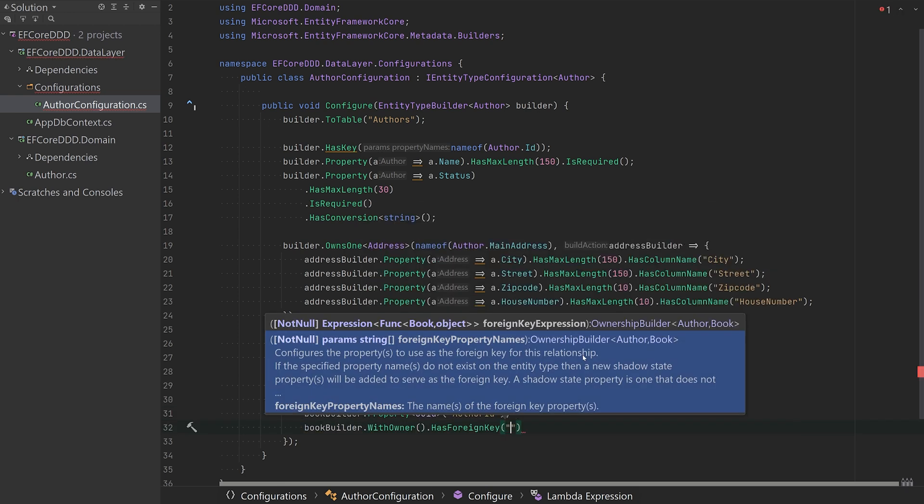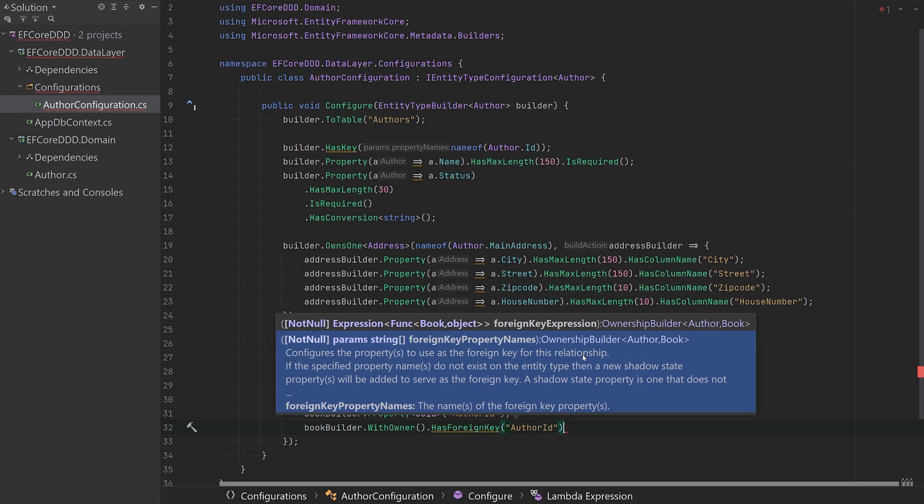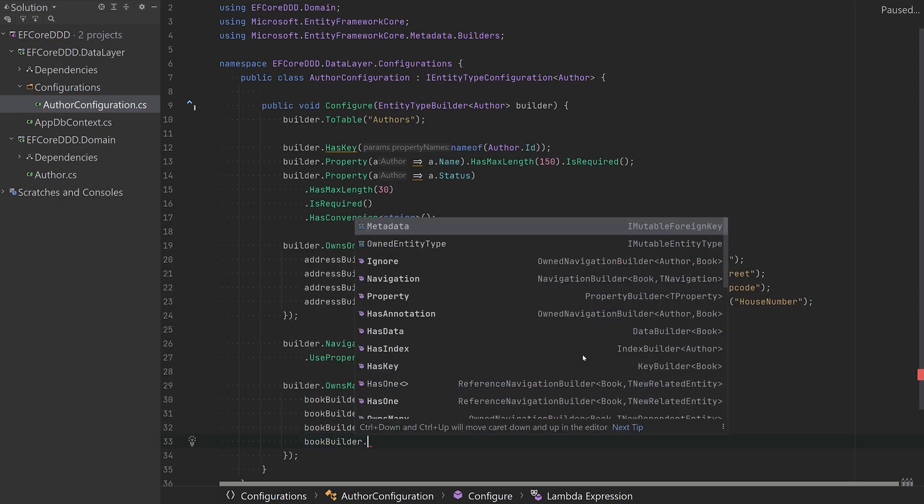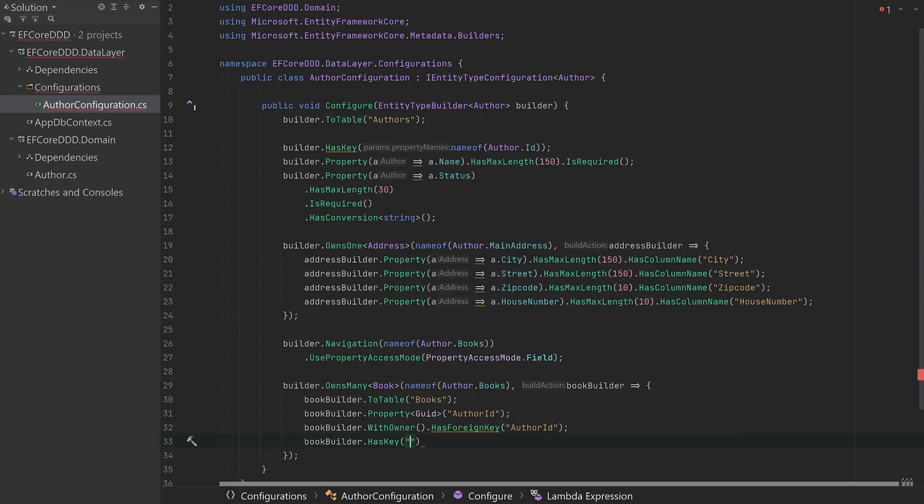Because the book class doesn't have an ID of its own, we make a composite key using the author's ID and the book title.